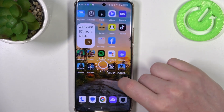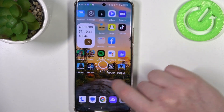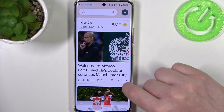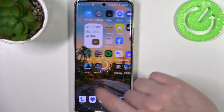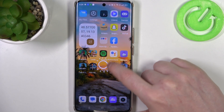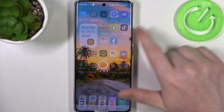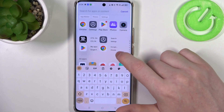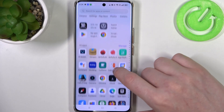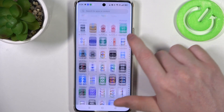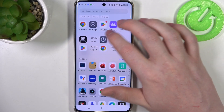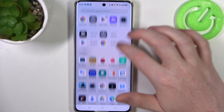Now we can go back to our home screen and it should be right here, but let's check the app drawer for that. Maybe it added right here. It seems not.